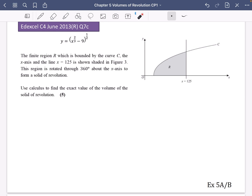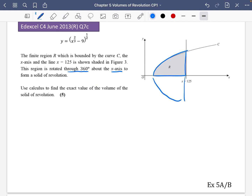The next question has y = (x^(2/3) − 9)^(1/2). The finite region R is bounded by the curve C, the x-axis, and the line x = 125. It's being rotated through 360 degrees about the x-axis to form a solid. Use calculus to find the exact value of the volume of this solid.